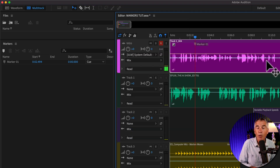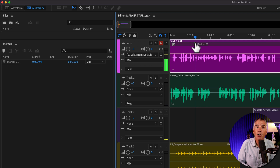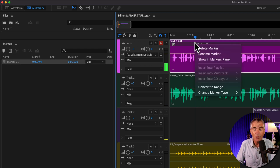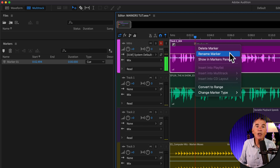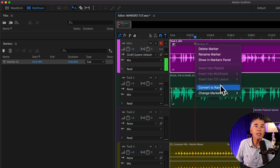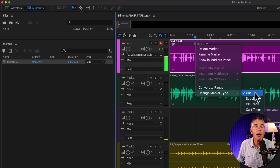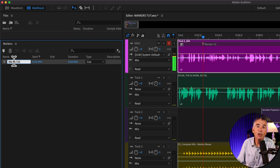You can use the markers panel to manage markers, or you can just select any marker and right-click right on the marker. You can delete a marker, rename a marker, change the marker type, or convert it to a range — and you can do all of this in the markers panel as well. Whatever you do in the markers panel, such as renaming a clip marker, will update it on the clip.